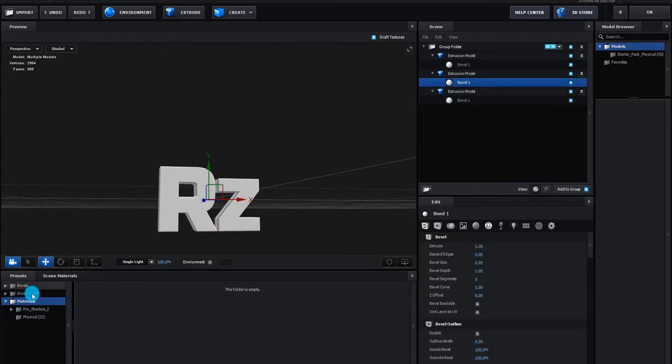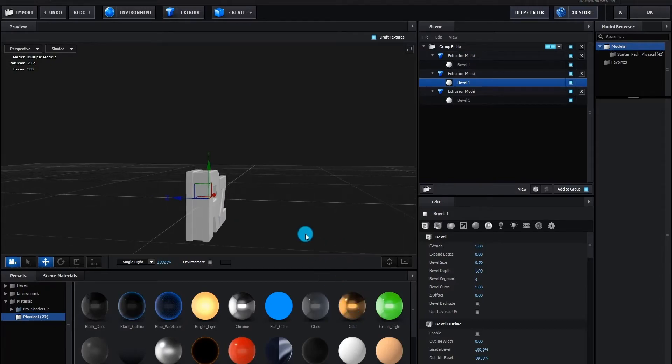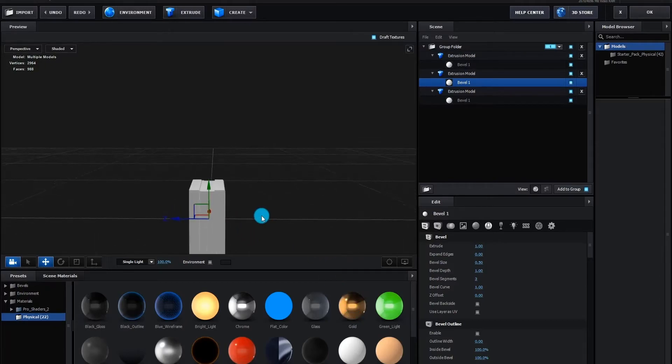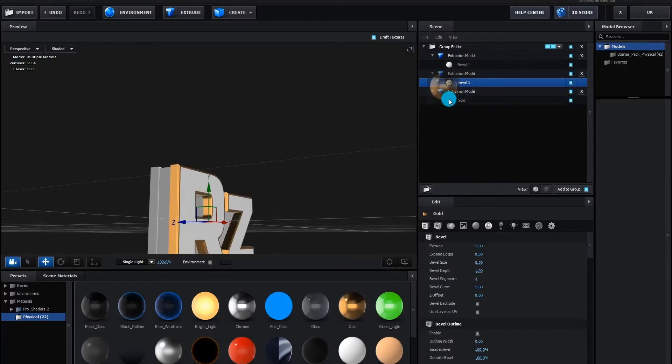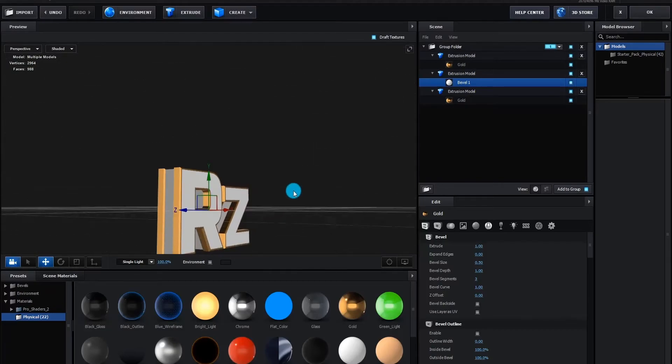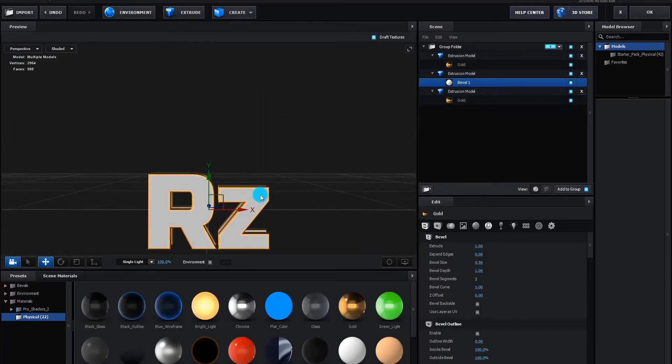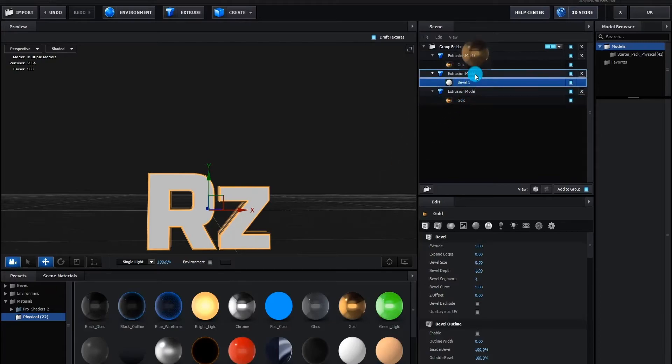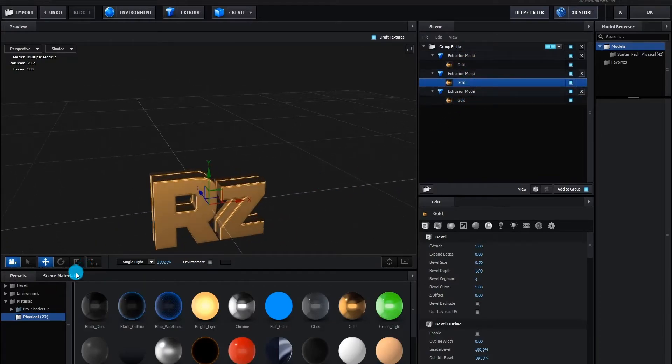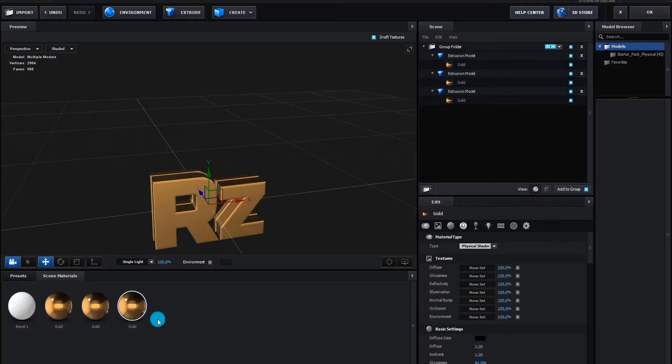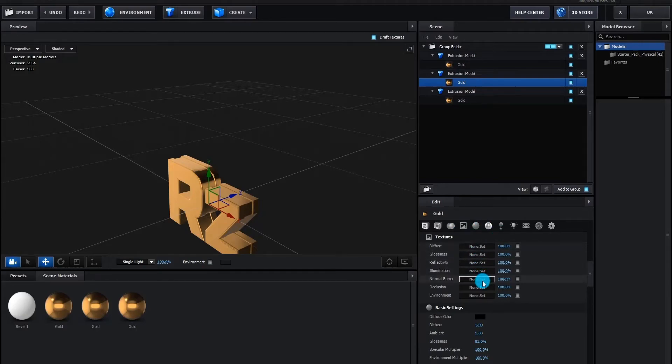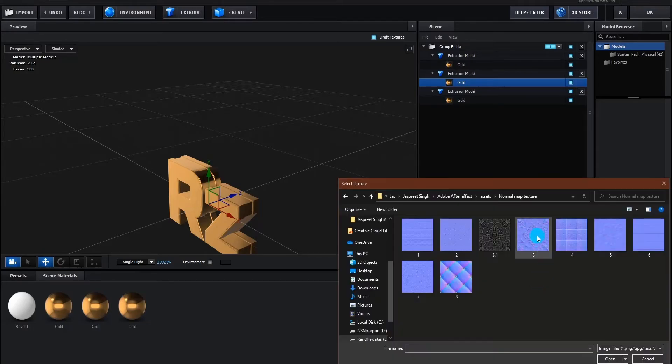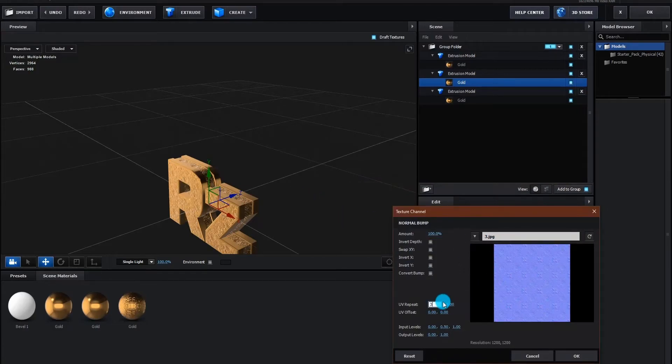Now we add golden shade on our 3D layer, you can try different shade according to our choice. Now we add normal bump textures, click on load texture, insert the texture you want. Now we change UV repeat to 3.